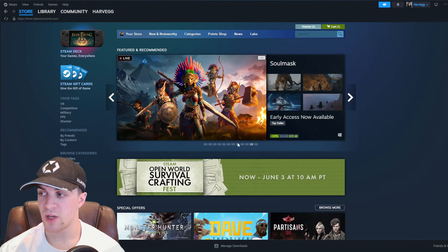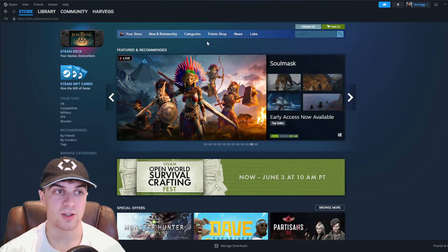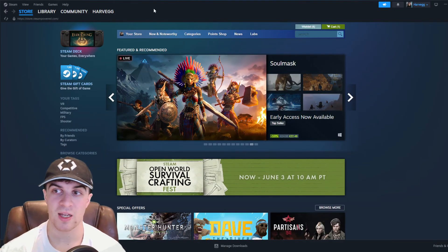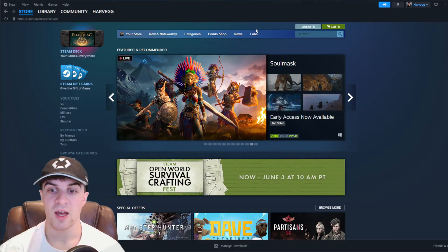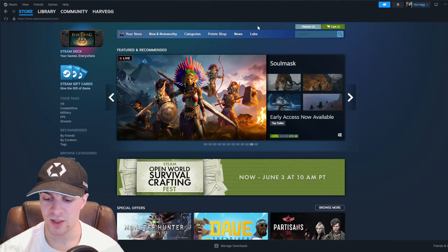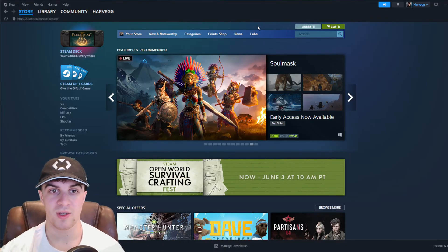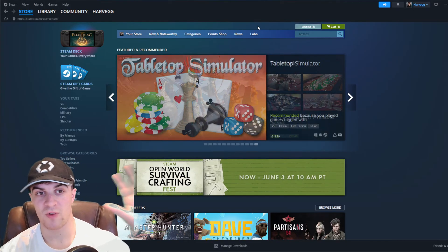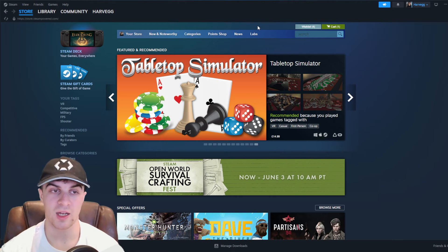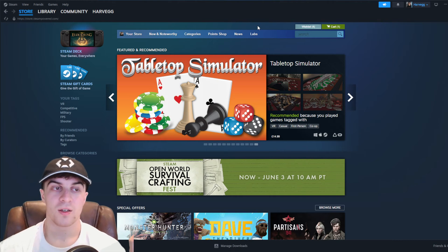The first thing you want to do is make sure you're signed into your Steam account. You see I'm signed in here. And make sure that you have the app installed and you've got it ready to go like I have.